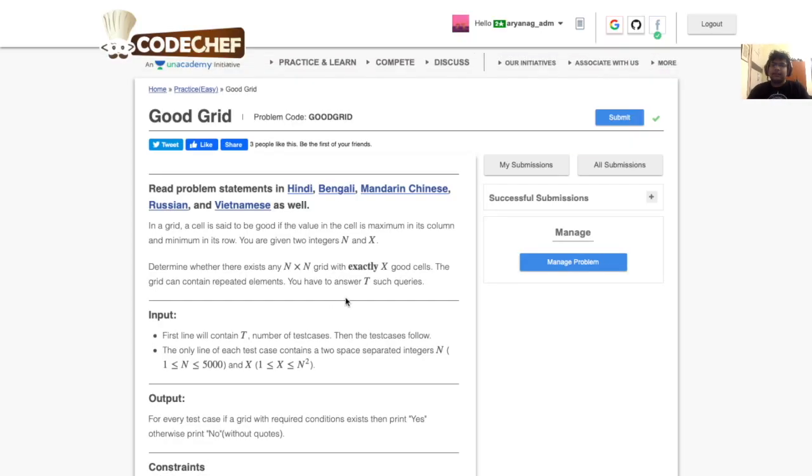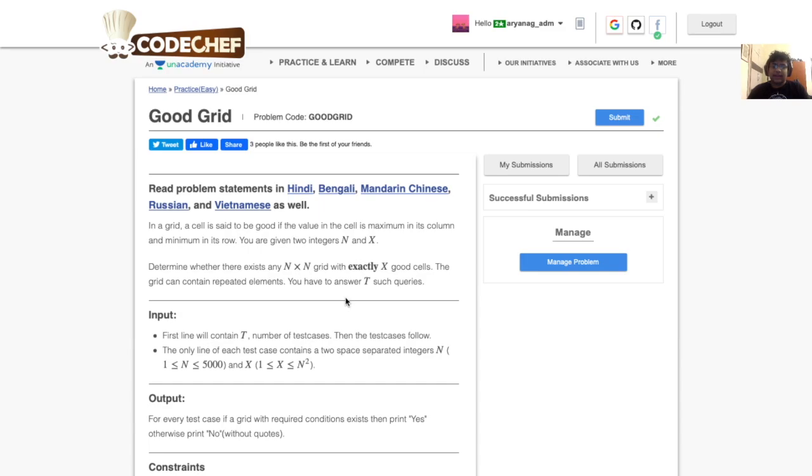The problem states: in a grid, a cell is known to be good if the value in the cell is maximum in its column and minimum in its row. You're given two integers n and x. Determine whether there exists any n by n grid with exactly x good cells. The grid can contain repeated elements. You have to answer t such queries.